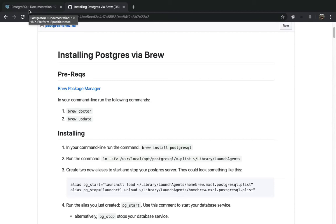What's up everybody. Today we are going to get into an install of Postgres and we are going to do this via brew.